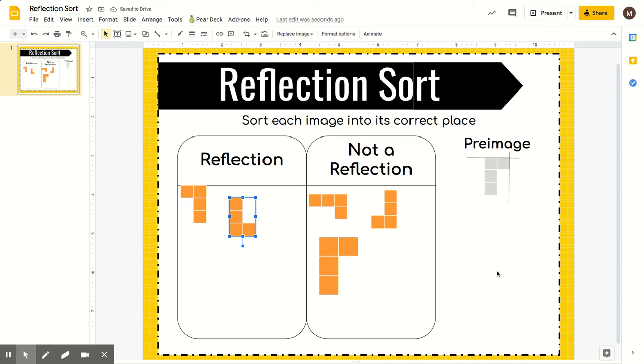So that's kind of what we're looking at here — thinking about reflections and not a reflection, getting you in that mindset before you have to do the reflections.